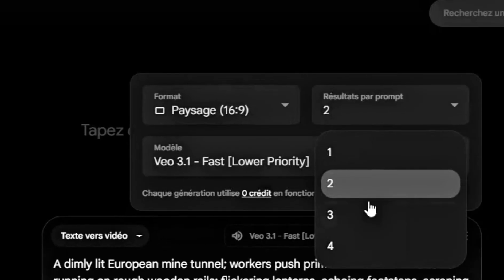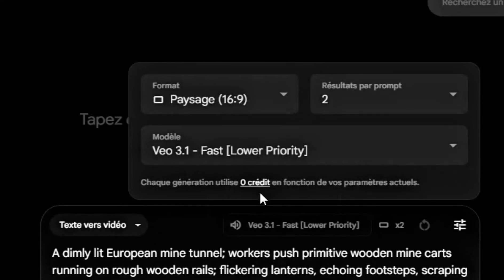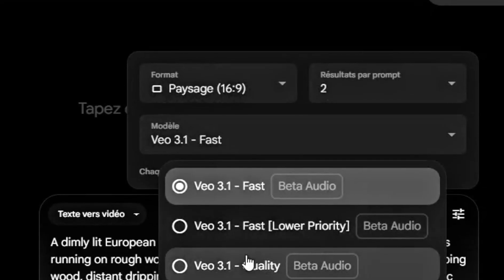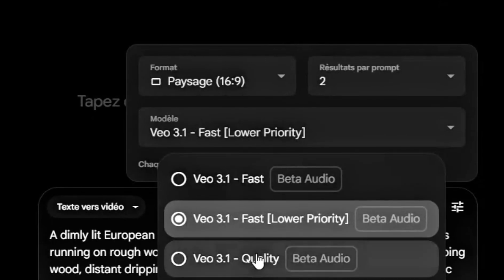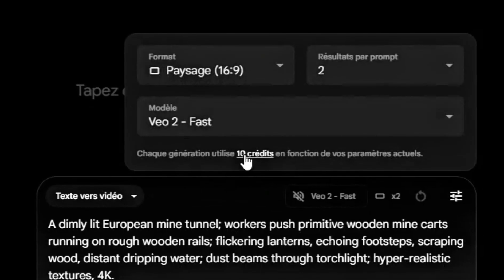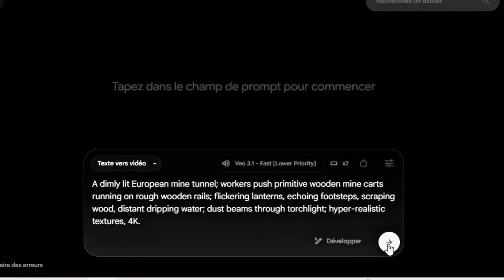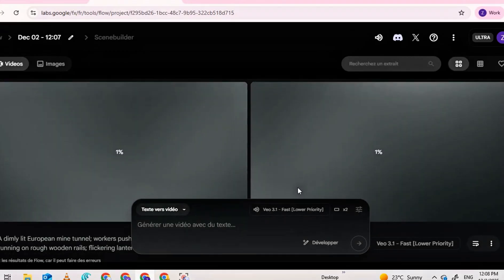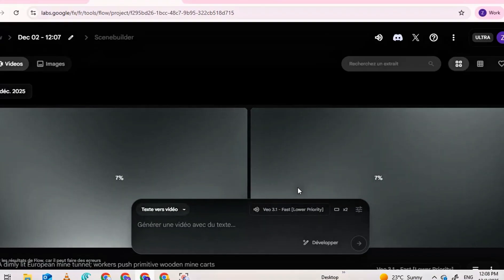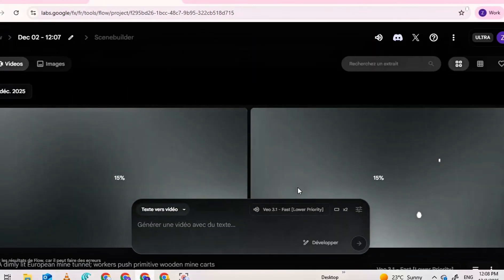Choose the aspect ratio first — this is very important. Next, select how many video outputs you want. I usually choose two outputs so I can pick the best version. Pay attention: different models cost different credits. Model 1 uses 10 credits, Model 2 uses 100 credits, but we don't want to waste credits. So always choose VO3.1 Fast model — 0 credits. This model uses 0 credits, which means you can generate videos for free. After all settings are correct, click the Generate button. Your video will start processing and within 30 to 40 seconds it will be ready. You will get two results.